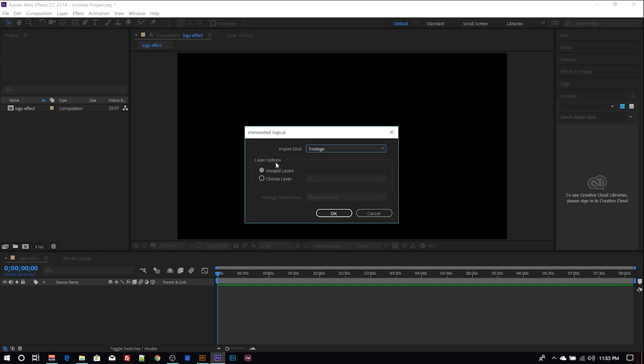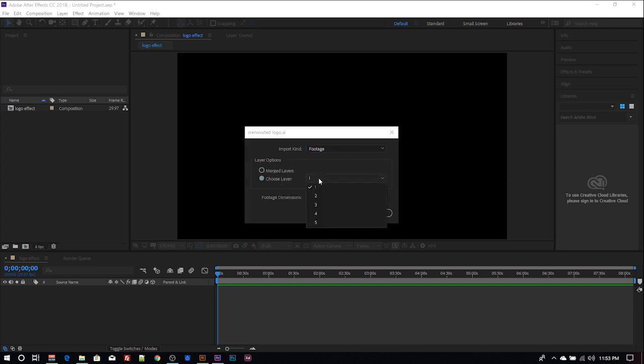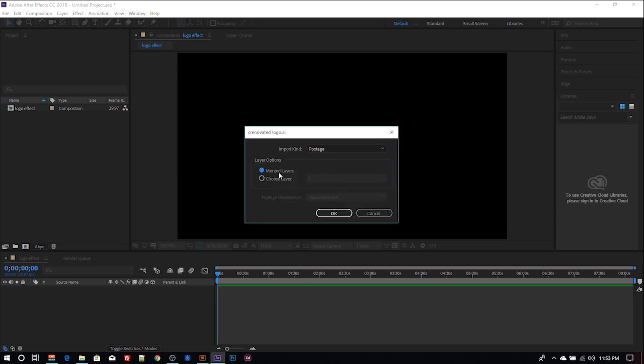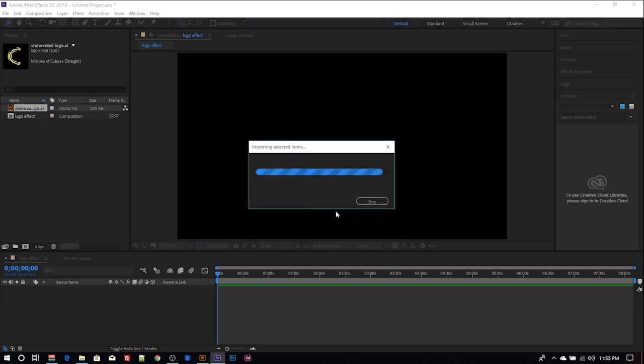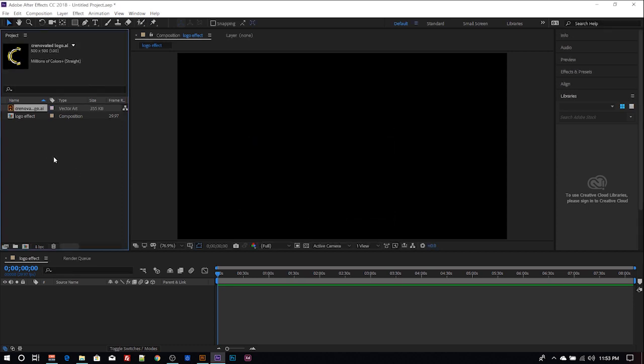Then the other layer options - you have merge layers and choose layers. If you want to select each of the elements separately, you can use choose layers, but for these I'm going with merge layers. So I hit okay.